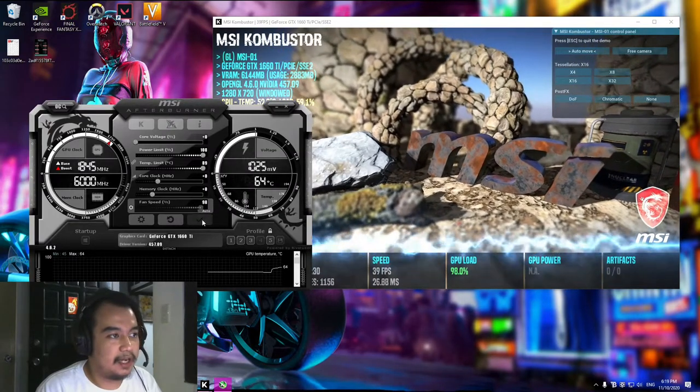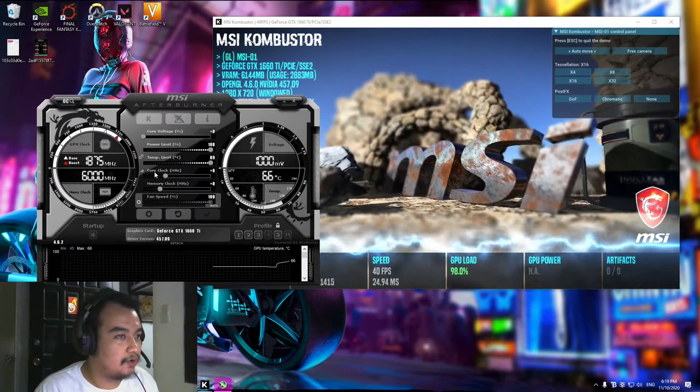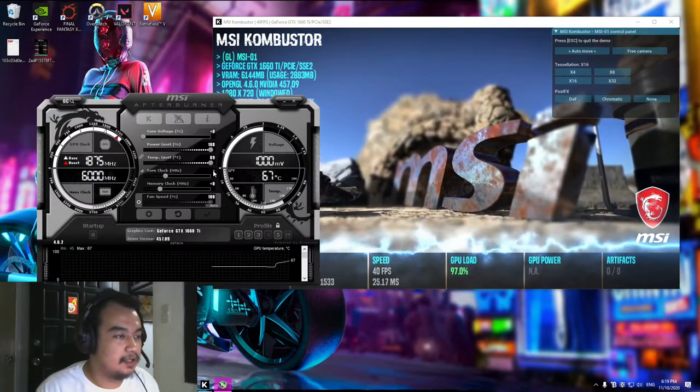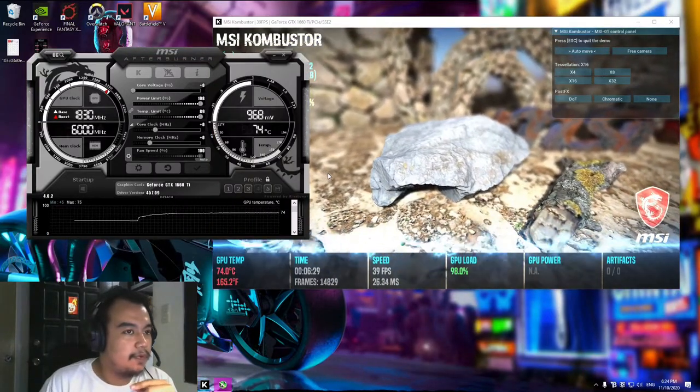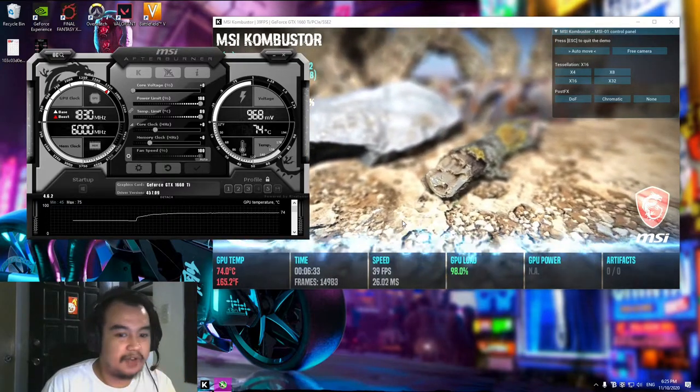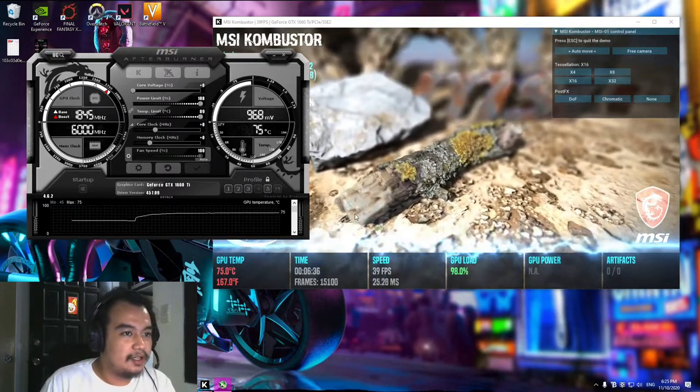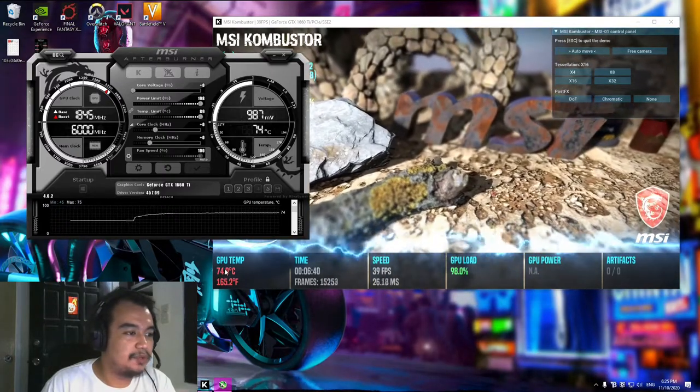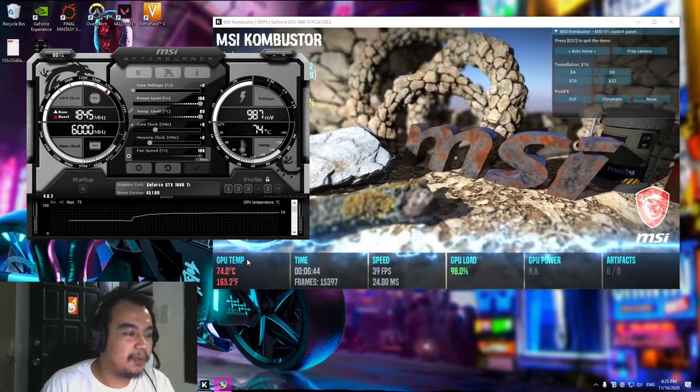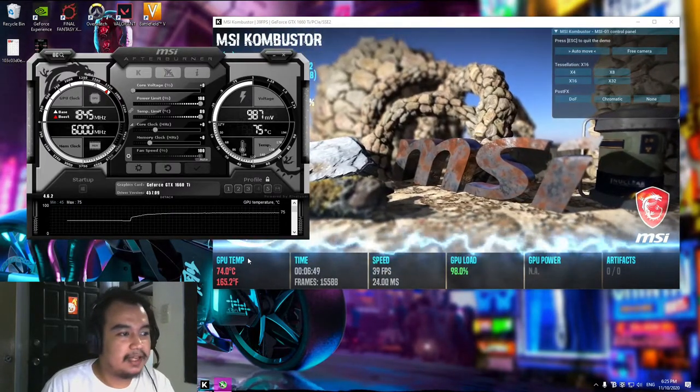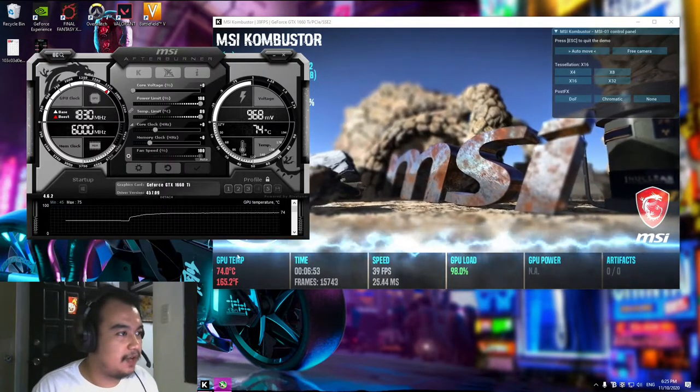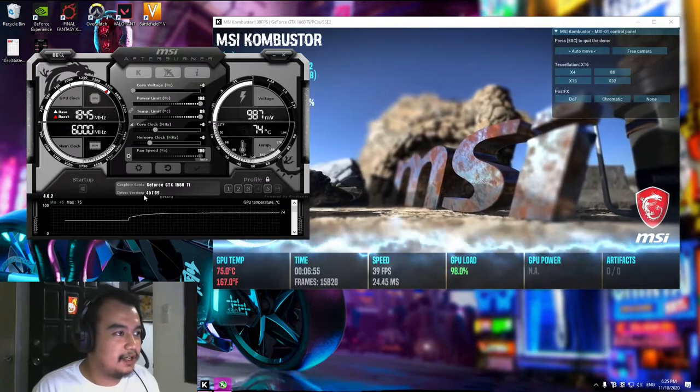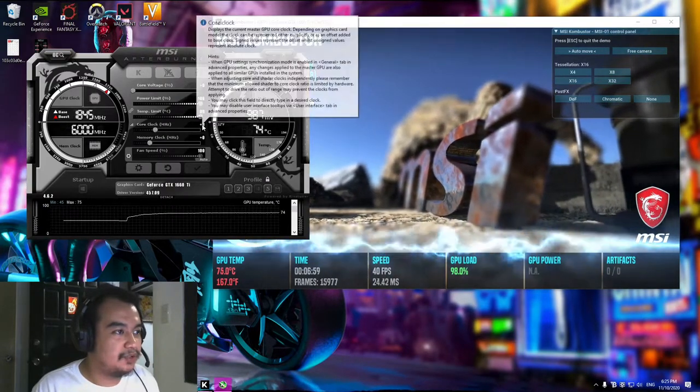We're going to apply that. Now the first thing we need to do for overclocking is to adjust the core clock. I've let my MSI Kombustor run for around five minutes. It's already at its peak GPU temperature. My graphics card is a single fan Nvidia Palit 1660 Ti, the Storm X one. That's why it has a very high temperature. That's okay.